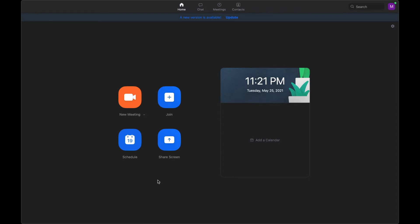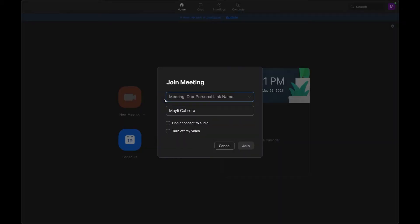First, to join a meeting through the app, we're going to select Join. You're going to write the meeting ID that needs to be provided to you, then write your first and last name. You can select if you want audio connected or if you want your video on or off. Once you select Join, it's going to ask you for the meeting password, which also needs to be provided to you.